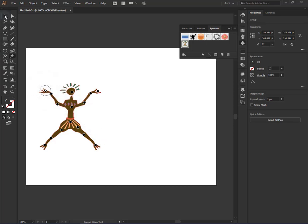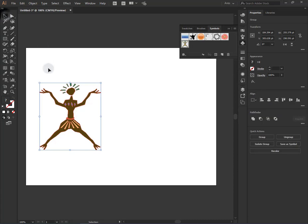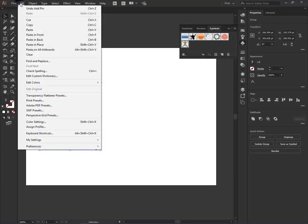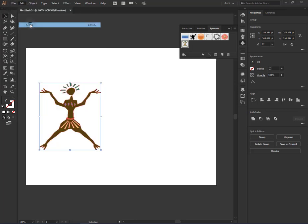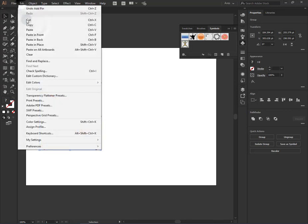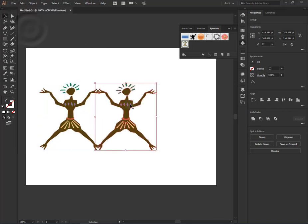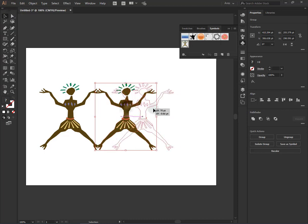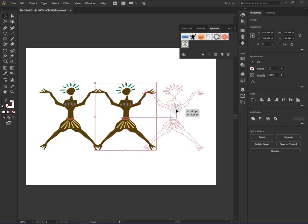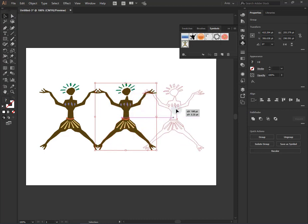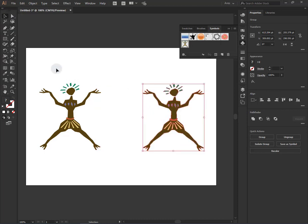After that, we can choose this object and copy paste duplicate our object. We can place it a little bit far.